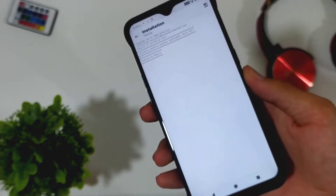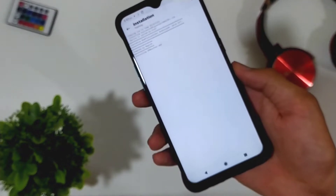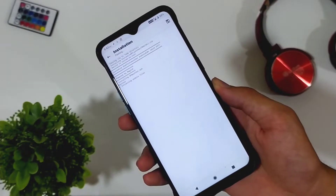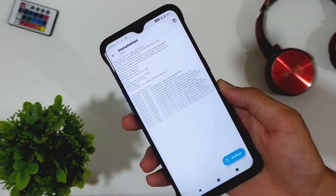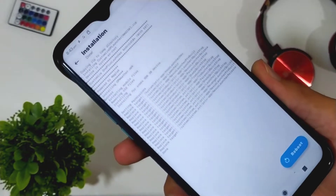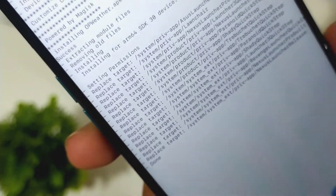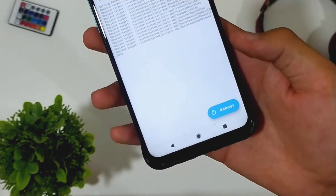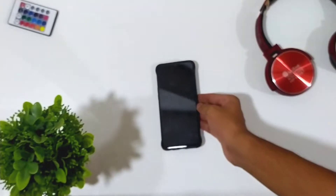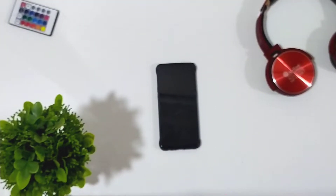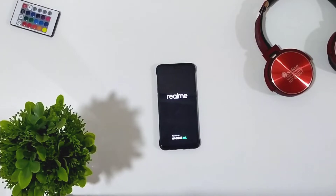Now wait until you see a success message at the end. After that, click on reboot and your phone will reboot.